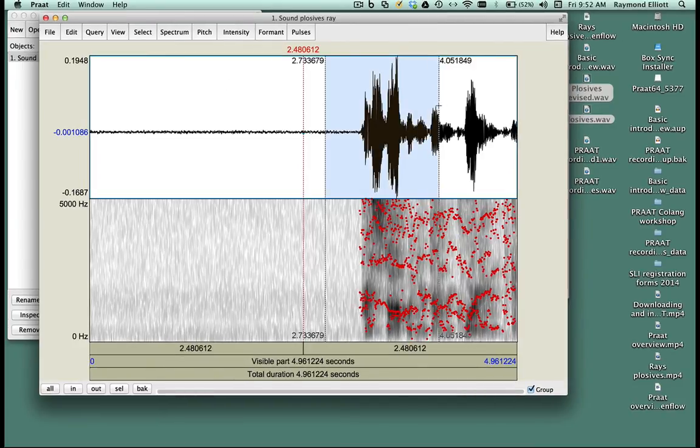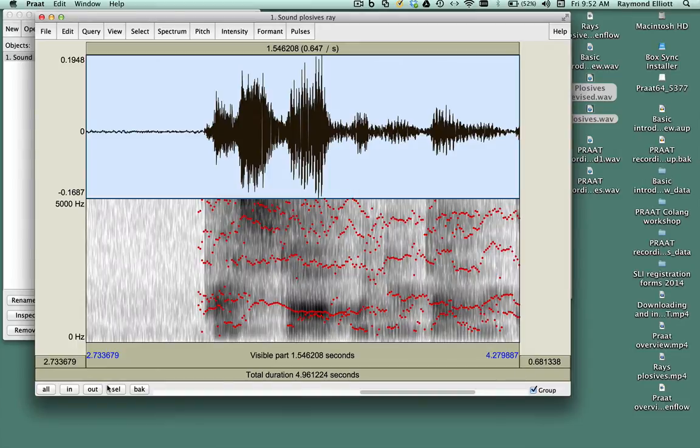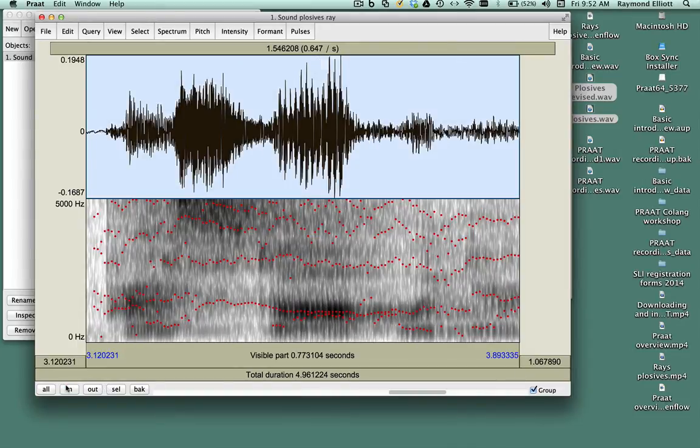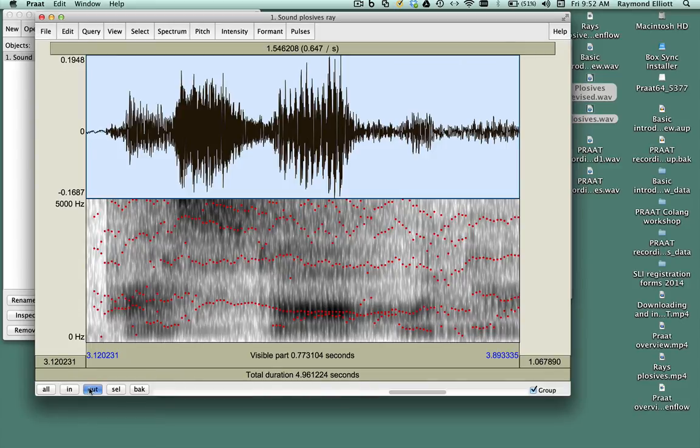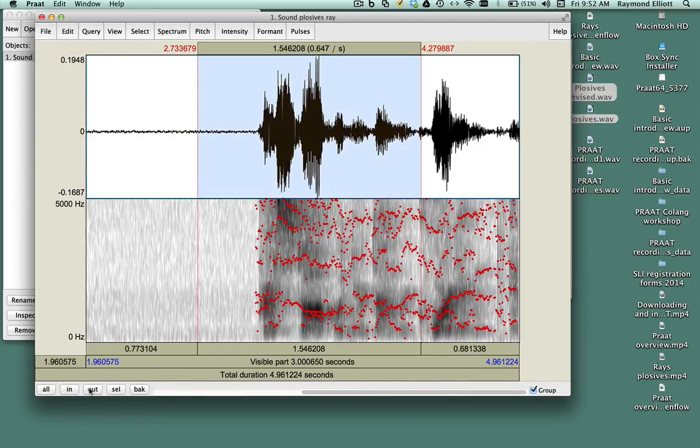You can select it. You can zoom in. You can zoom out. And you can show all.